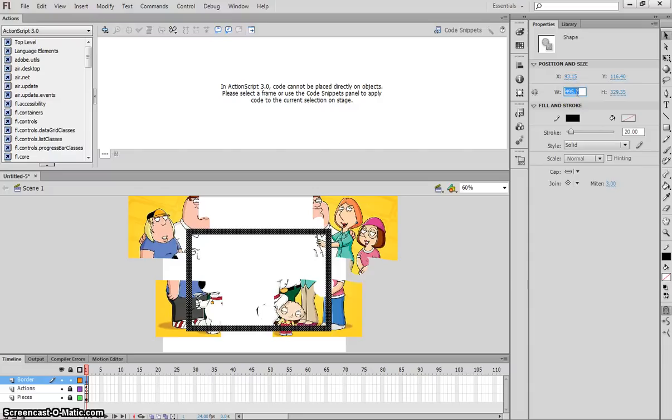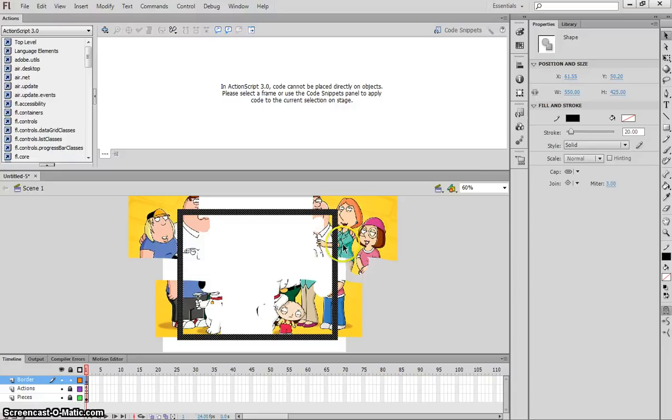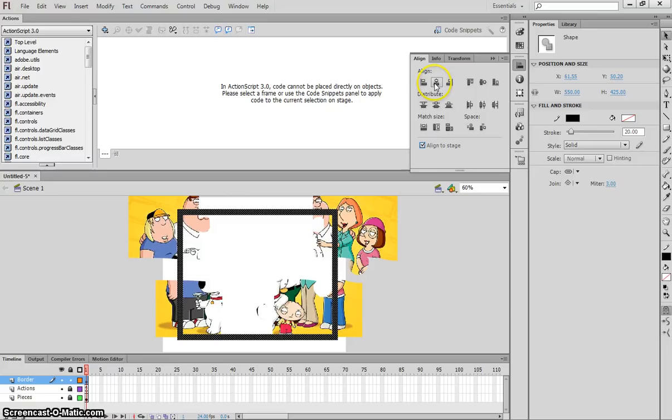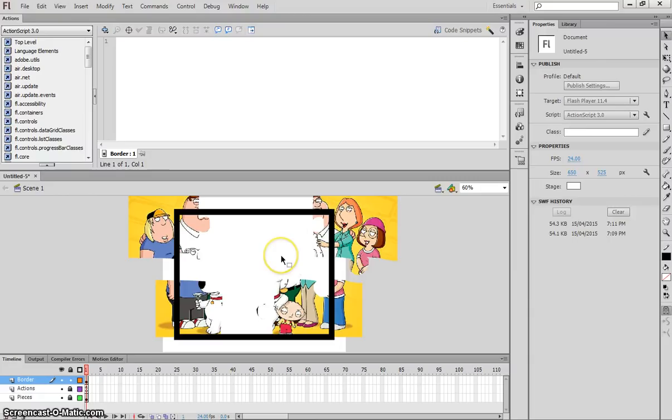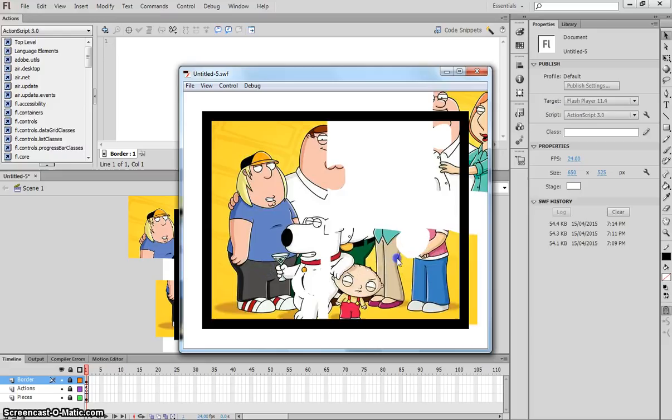Now we've got a border that we can fit our jigsaw inside of. What I'm going to do to center that in the page is go to my align panel. You can get that from your window menu as well. I'm going to make sure I've got align to stage checked. I'm just going to press the middle button here that horizontally aligns that border, and then vertically aligns my border on the page. So our jigsaw will be made inside of that border. I'm going to lock that layer into place now. Let's press Ctrl-Enter to test it. I should be able to make this inside of here. That fits pretty nicely.